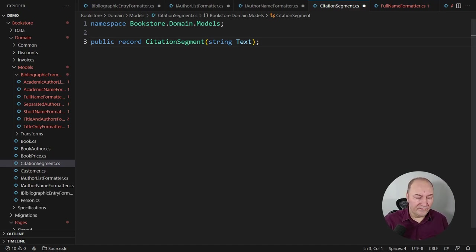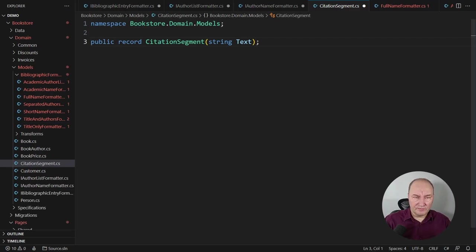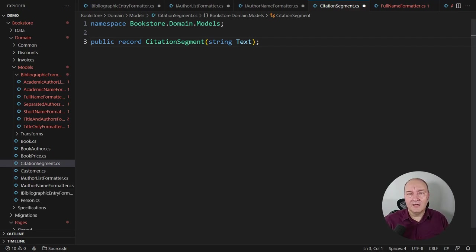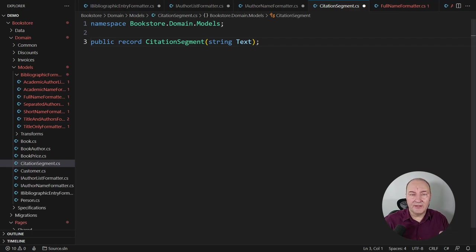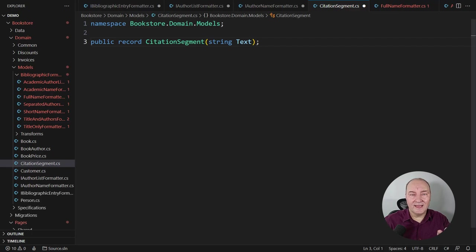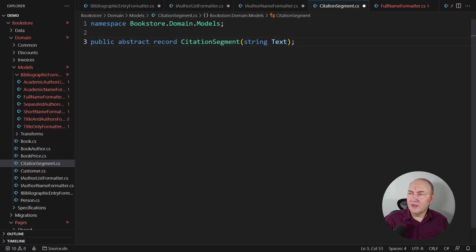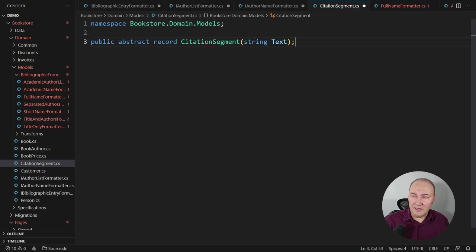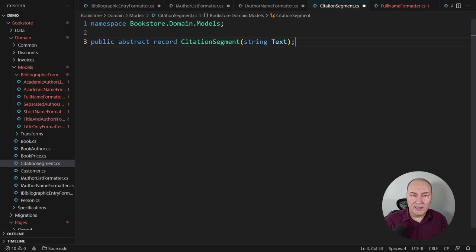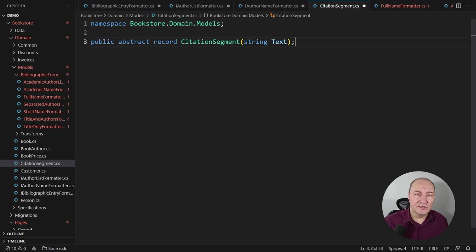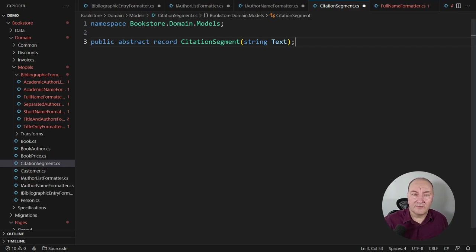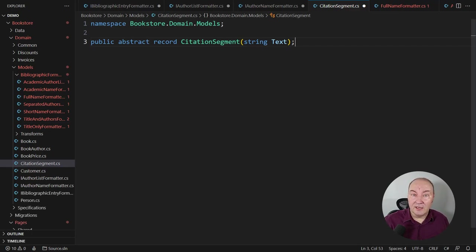Records are very close to discriminated unions. Actually, what C# is lacking is the way to say that these classes I will inherit now are all the classes that can exist deriving from this base type. So, the first step is to turn the base type abstract. You can use an interface here, but since this record already has a state, this text representation of a citation segment, and every citation will have a text representation, I will work with records still.